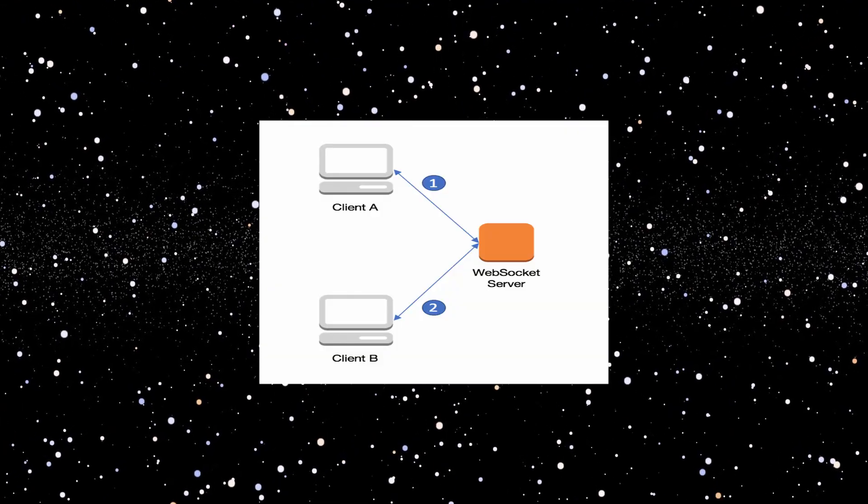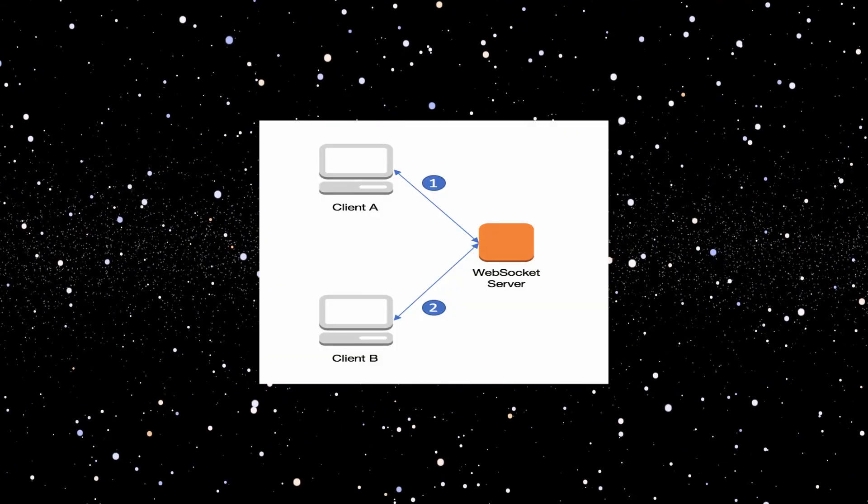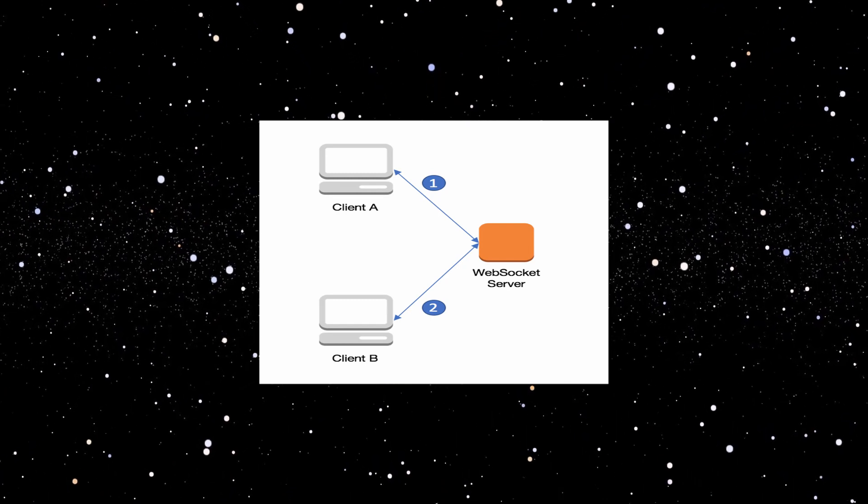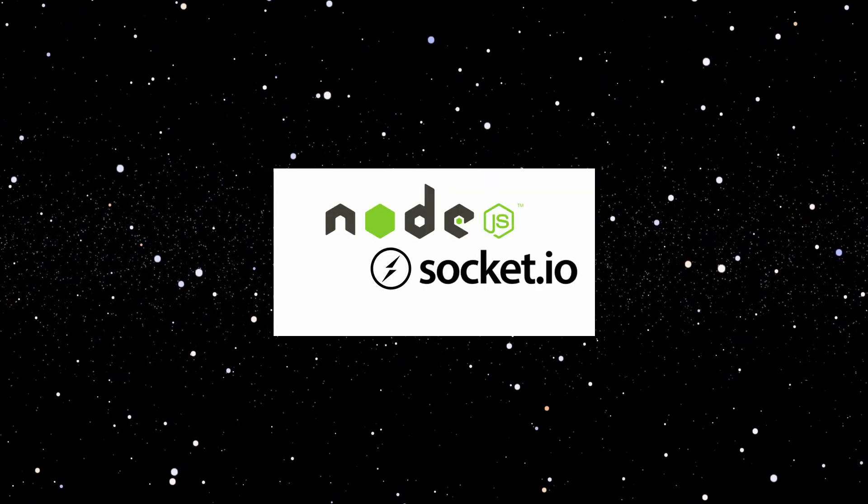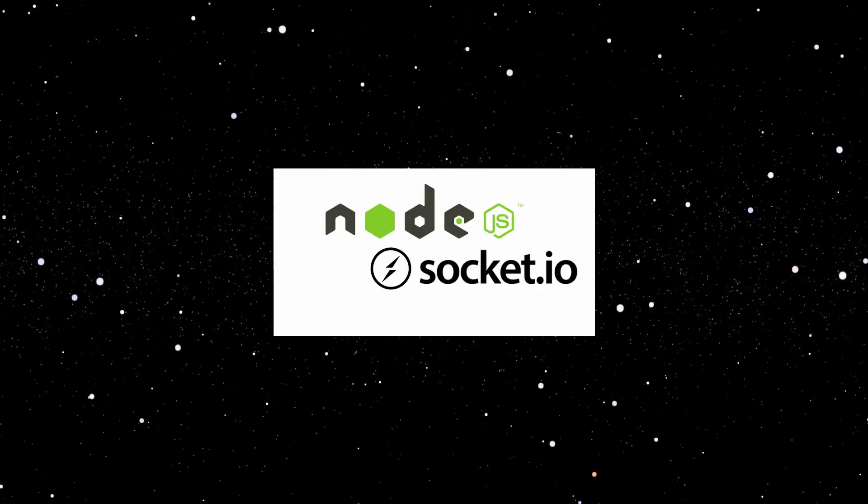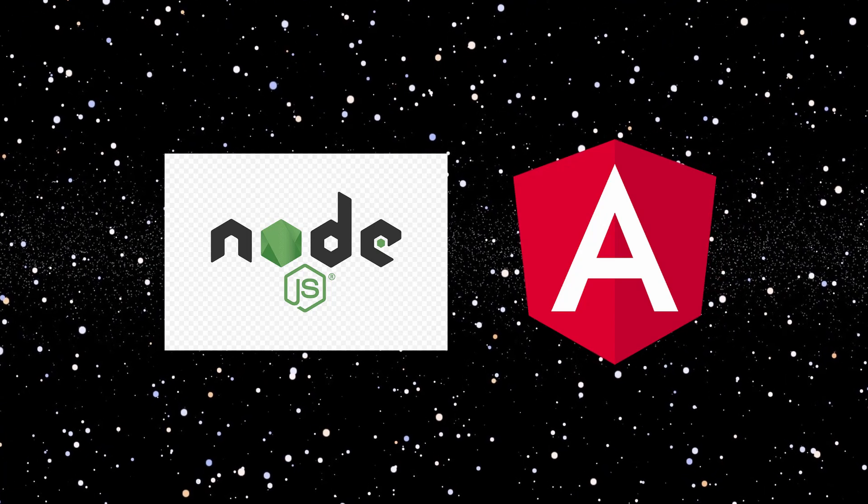WebSockets are used to open a two-way communication session between a client and a server. In this video, we are going to use socket.io to create a WebSocket in a simple full-stack application with Node.js and Angular.